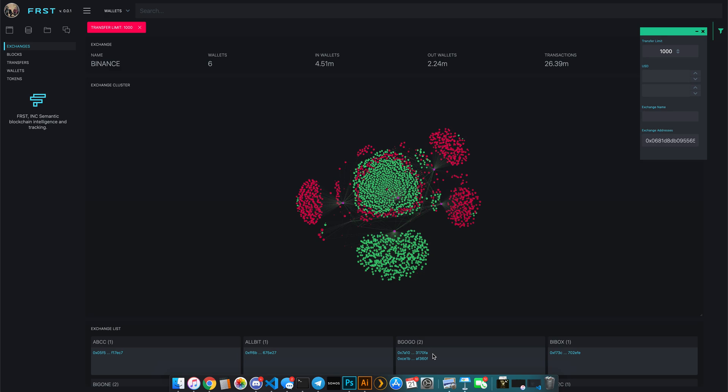So let's get started. Hello, my name is Patrick Gurel. I am the head of product at FIRST, FRST. We are a blockchain intelligence and services company.